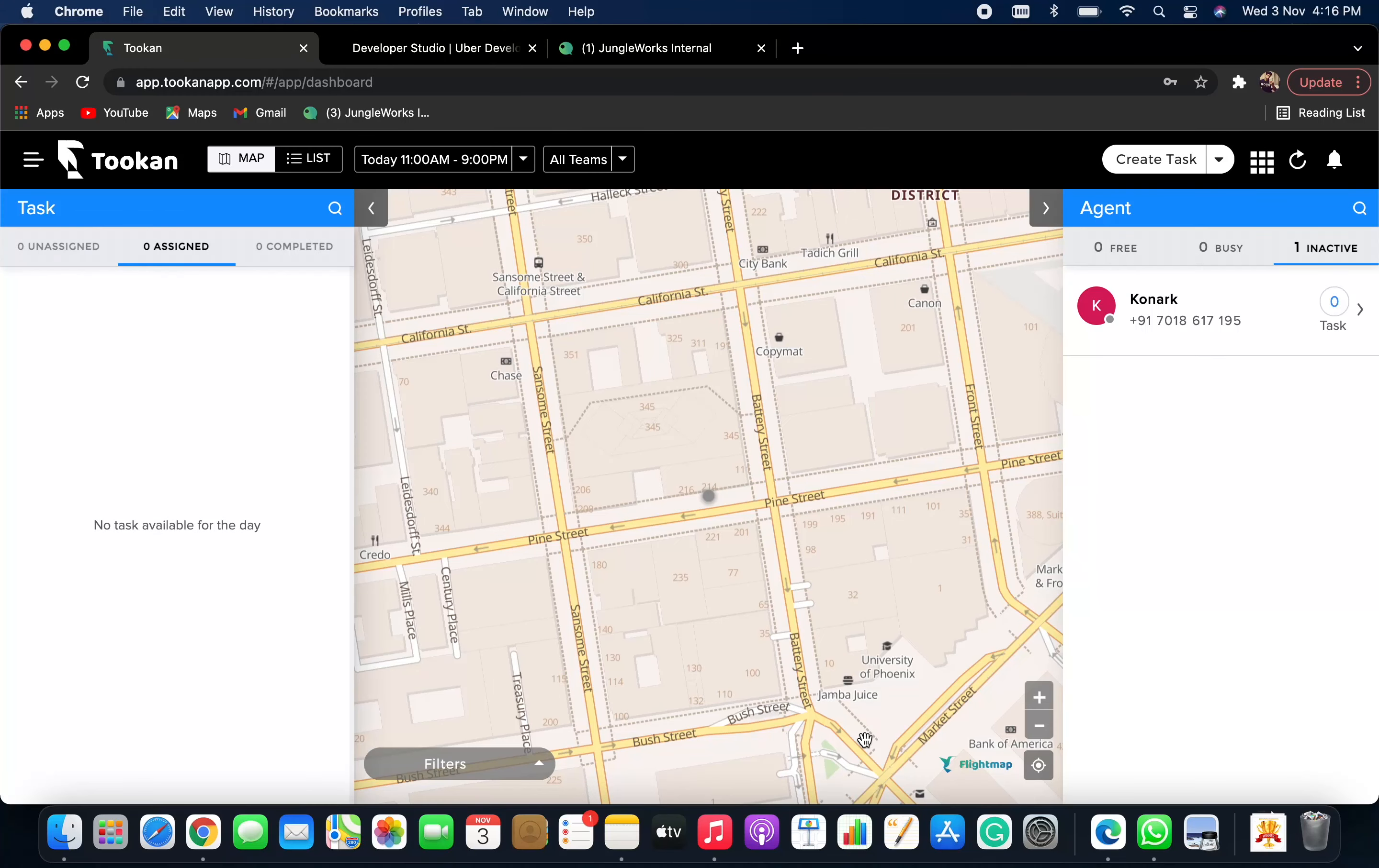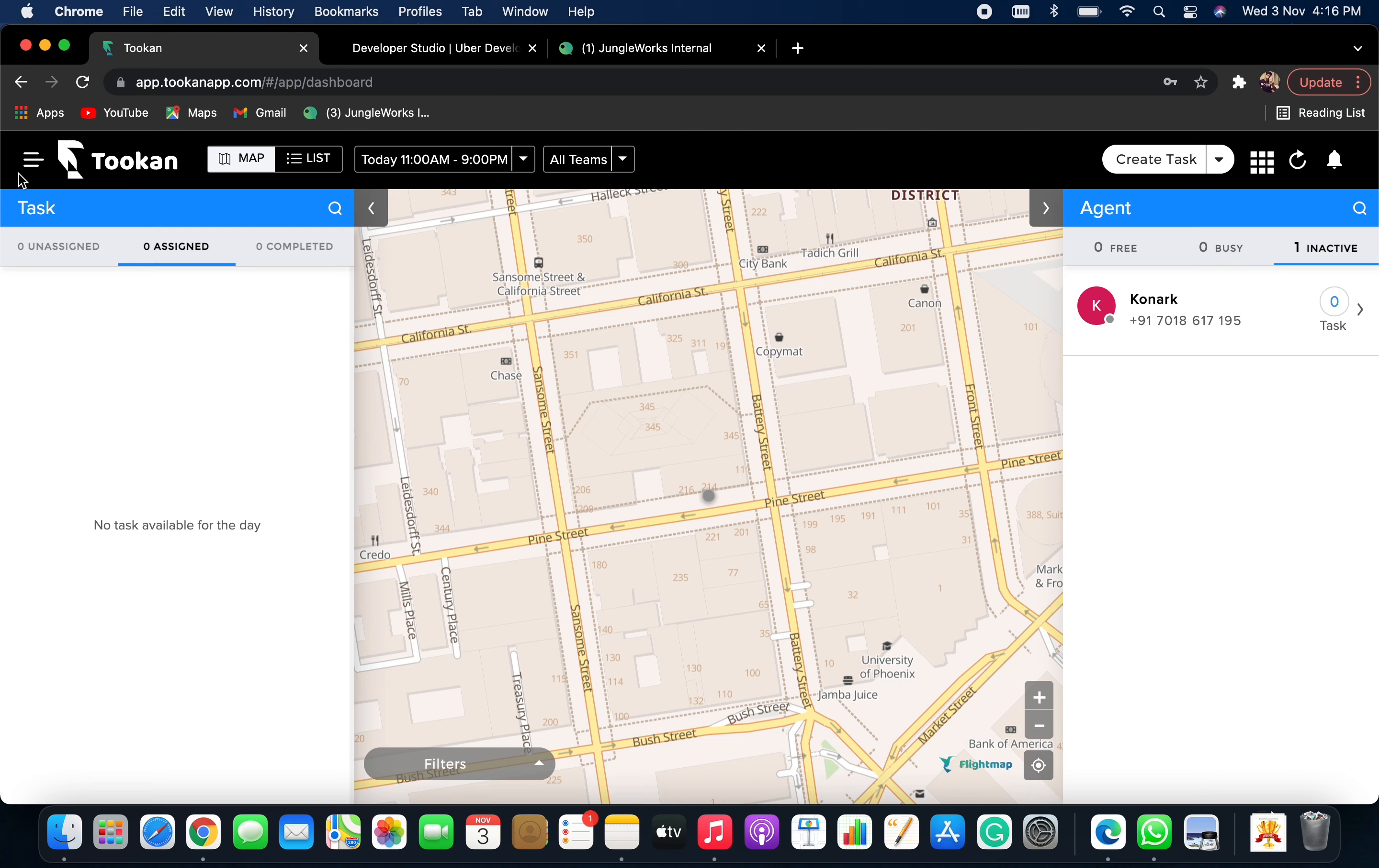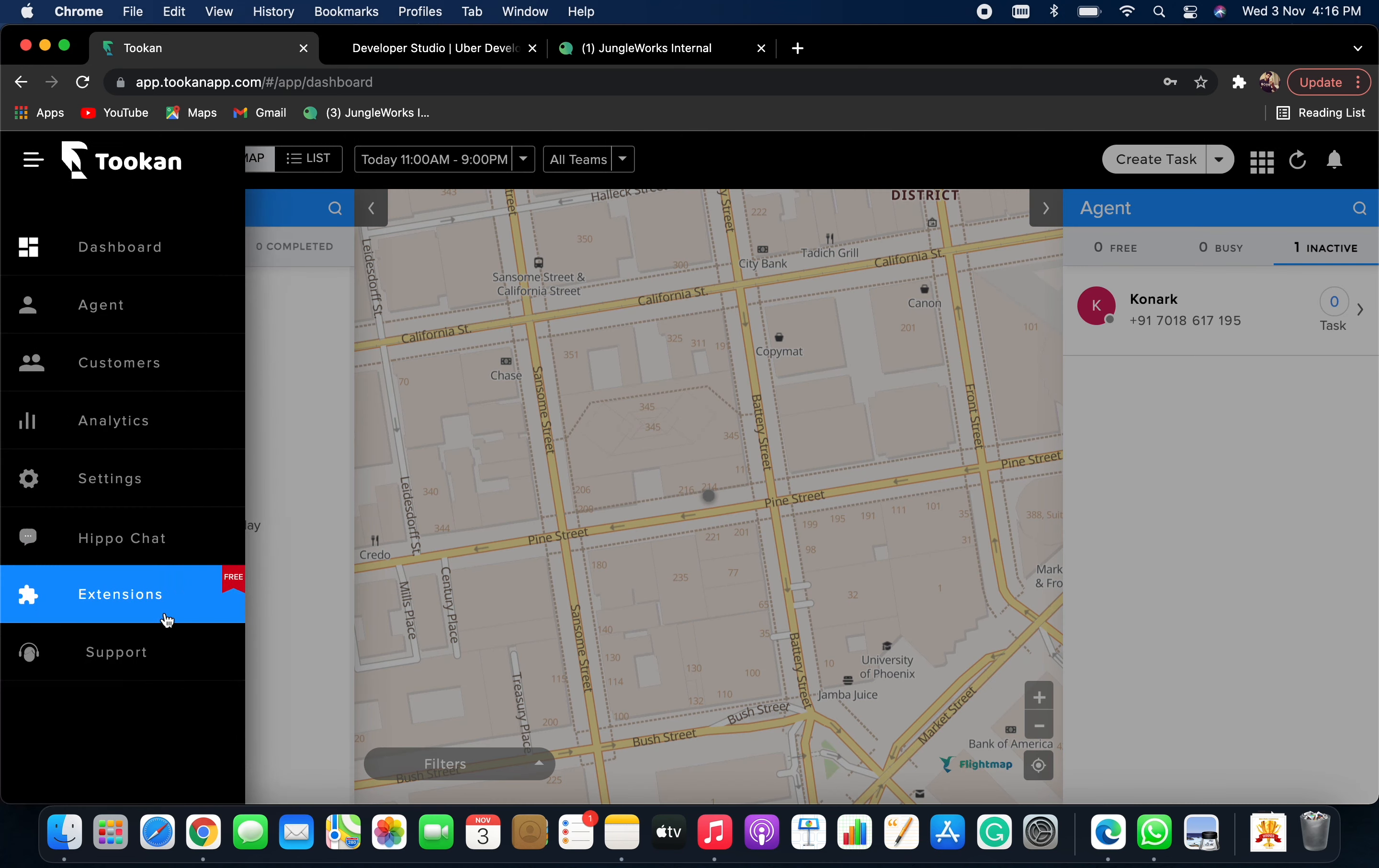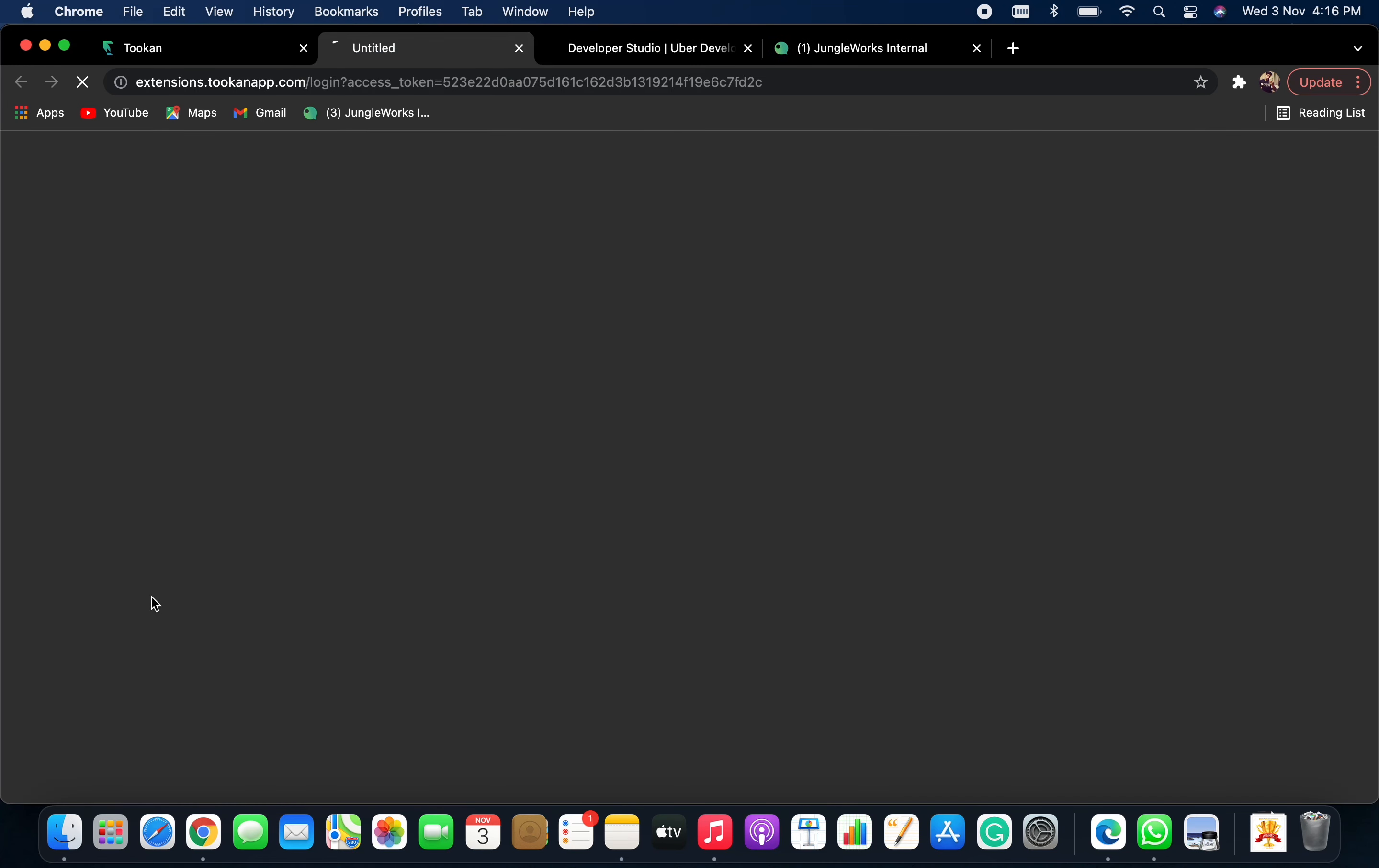Hello everyone, in this video I'll show you how to integrate your Toucan account with your Uber Eats account. First of all, log into your Toucan dashboard, go to side menu and click on Extensions.